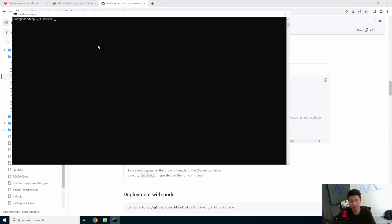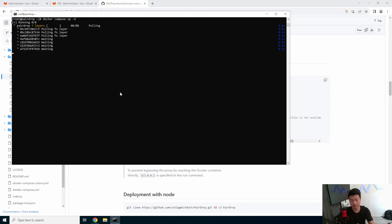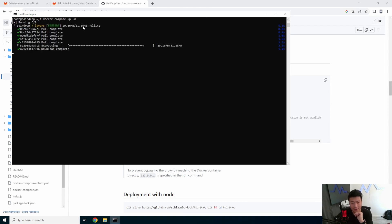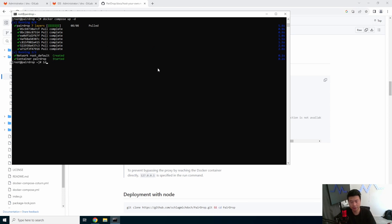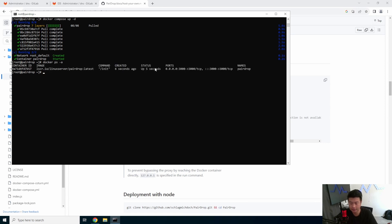Now, we can just do a docker-compose up -d. It will pull the PairDrop container down. You can see it pulling and extracting. There's apparently seven layers. Not too bad. Then we will do a docker ps. So we can actually see it running. It's running on 3000. Anything that hits 3000 on this machine will go to 3000 on the container.